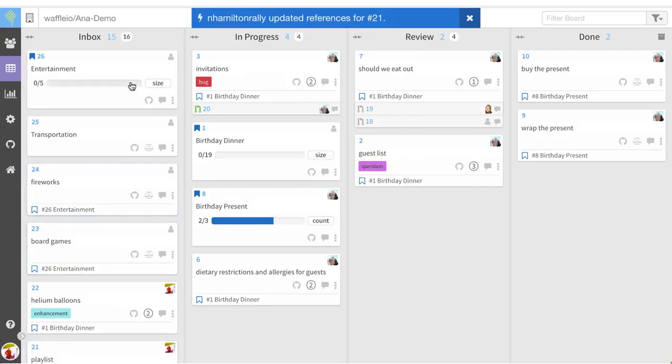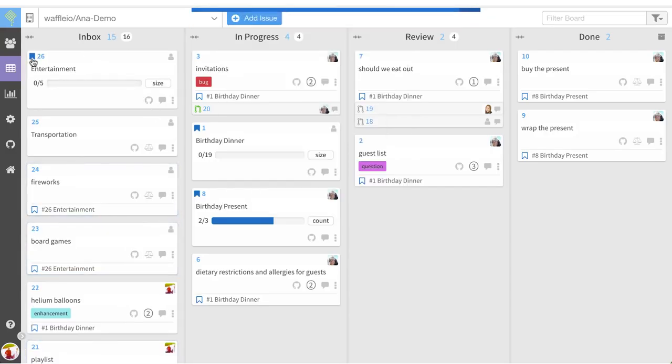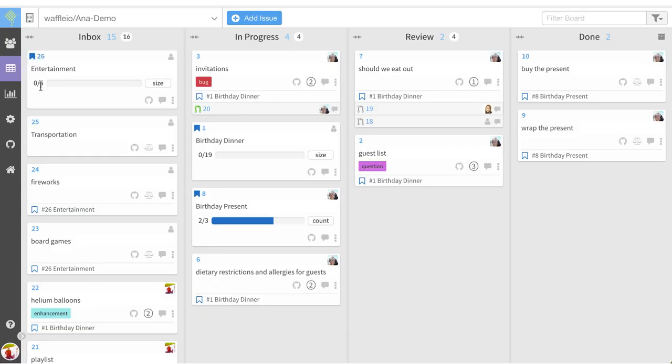And now I can see my brand new epic. I can tell that it's an epic by the blue ribbon that displays in this top left corner. I can tell that my total number of points for this epic is five.